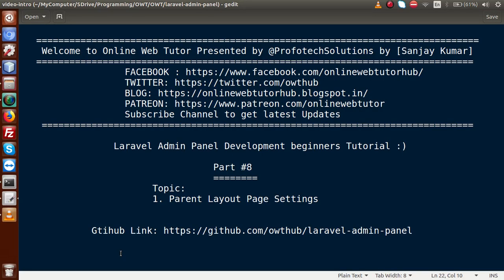Hello guys, welcome to Online Web Tutor presented by Profodex Sessions team. I am Sanjay. We are learning Laravel Admin Panel Development Beginner tutorial, and this is part 8. Inside this video session, we are going to set the parent layout page settings.